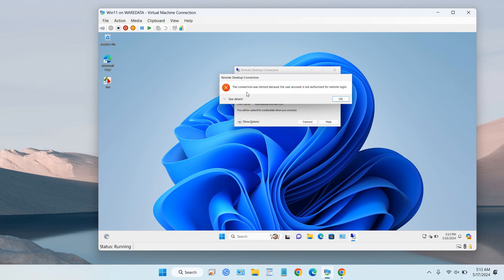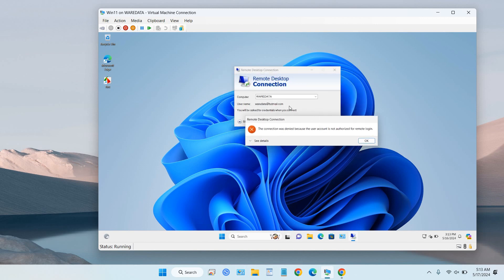The connection was denied because the user account is not authorized for remote login. You need to change settings on your server or on your computer that you want to remote, to make sure this user has administrator access.